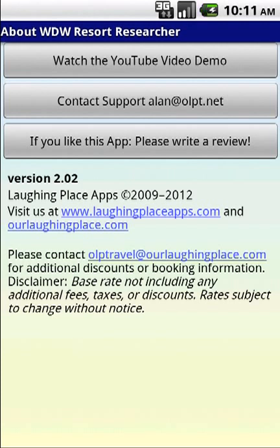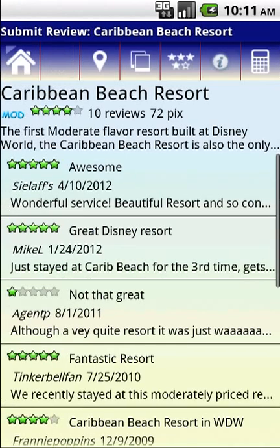This app is brought to you as a joint effort between Laughing Place Apps and OurLaughingPlace.com. You can contact OLP Travel at OurLaughingPlace.com if you'd like to make reservations or find out more information about traveling to Disney.